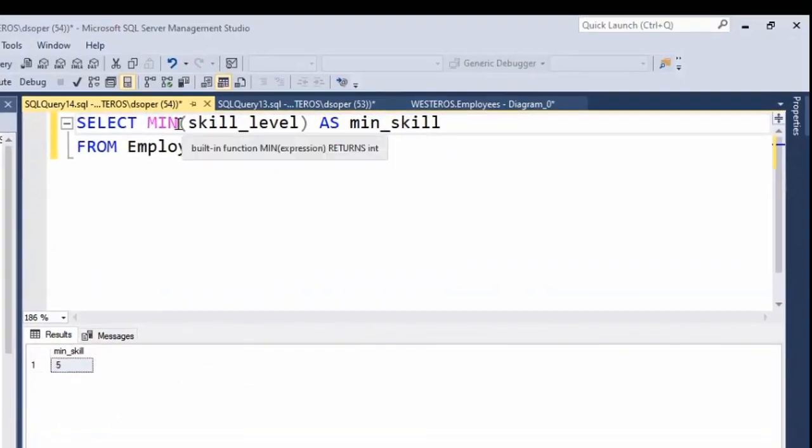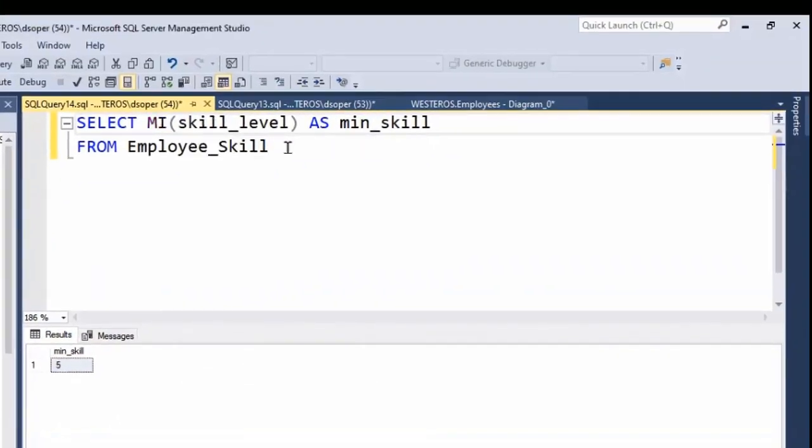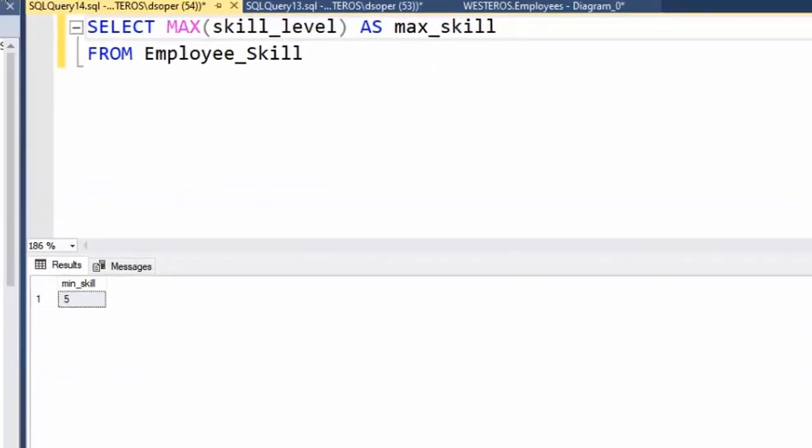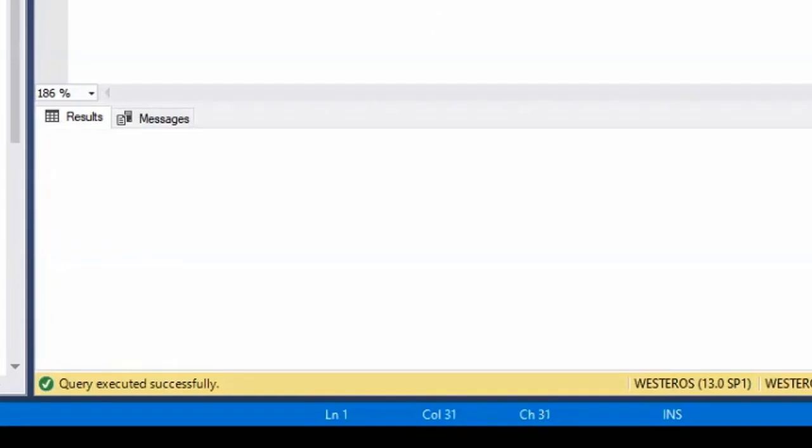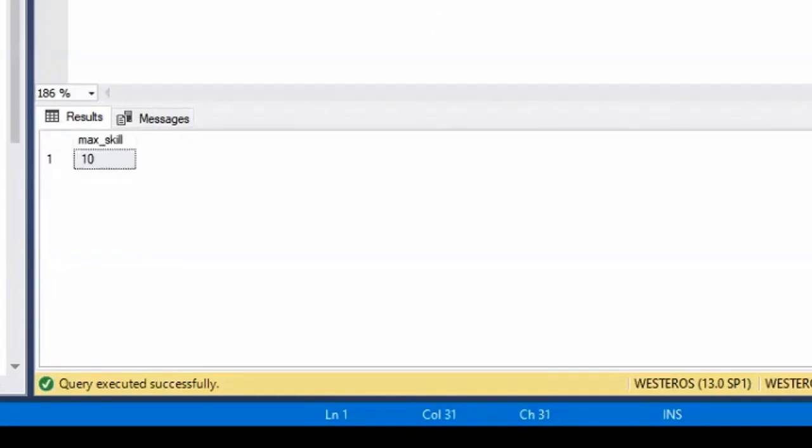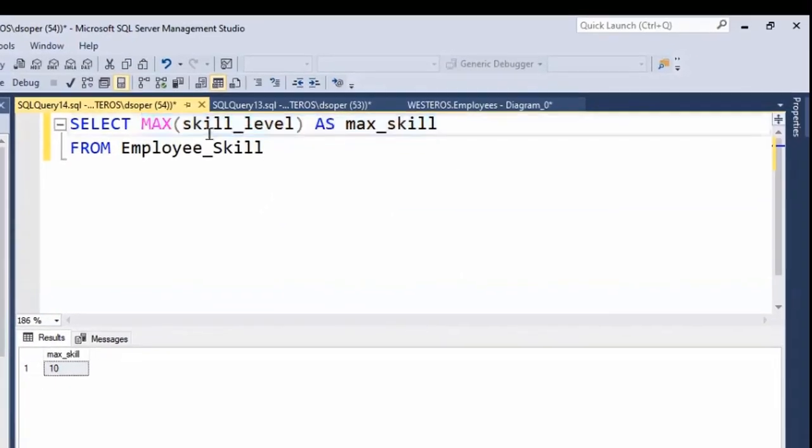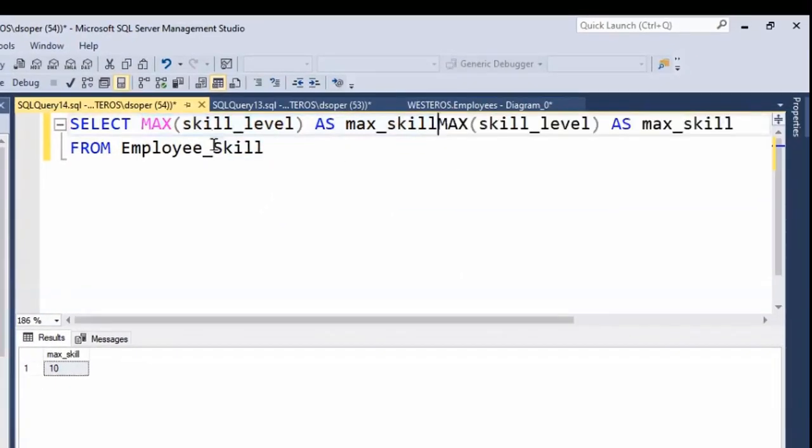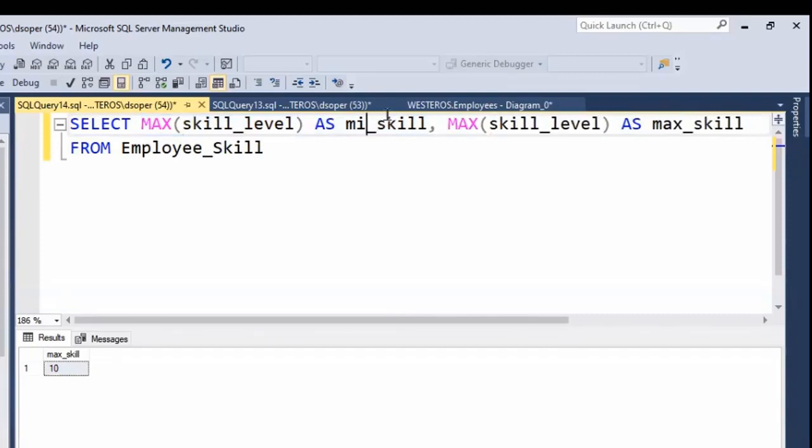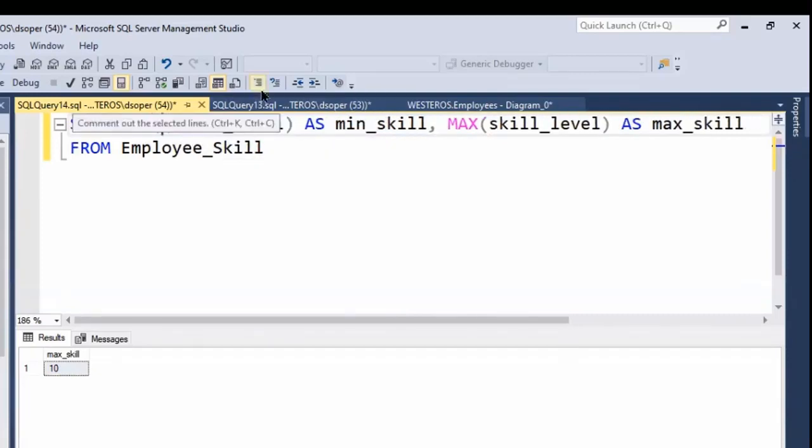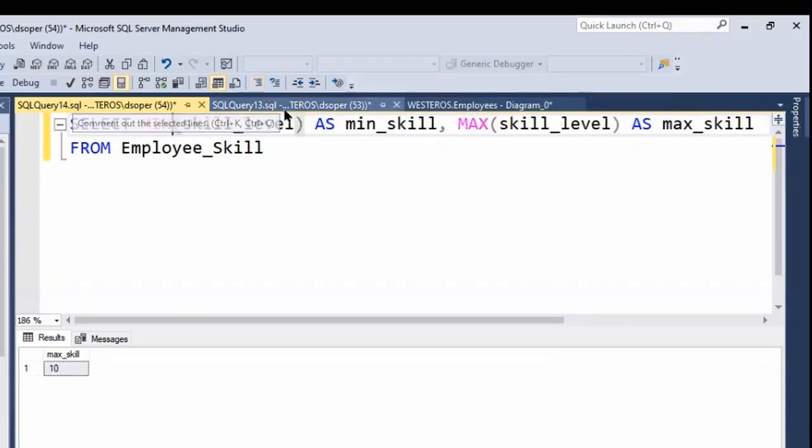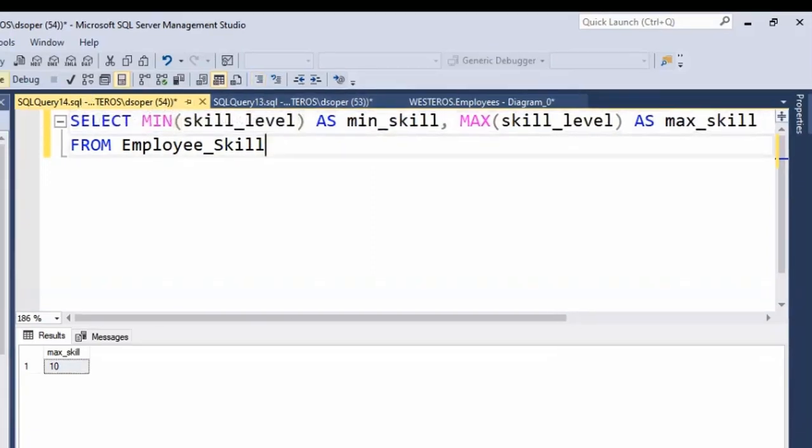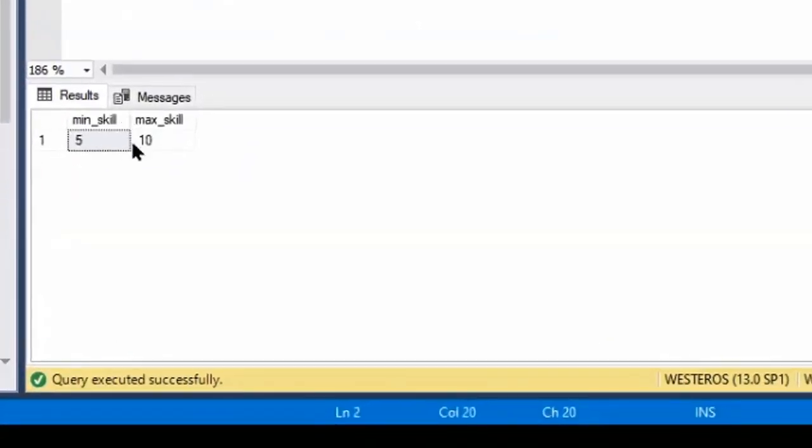And so this can just help me visually understand what that value represents. And similarly, if we want to do a max, we can do that. Maybe this is our maximum skill level in the employee skill table. So we run this and you can see the maximum skill is 10. And we can do some other things as well. Maybe we want to do something like this, where we get both of them simultaneously. So here we'll get the minimum skill and the maximum skill. And you can see, we can pull those values out of there.